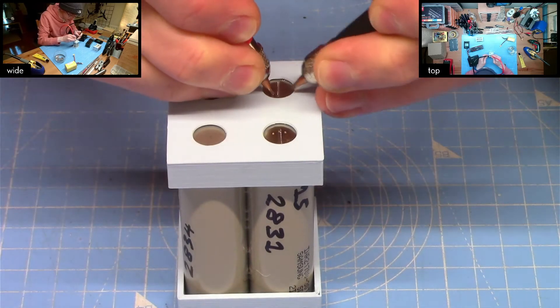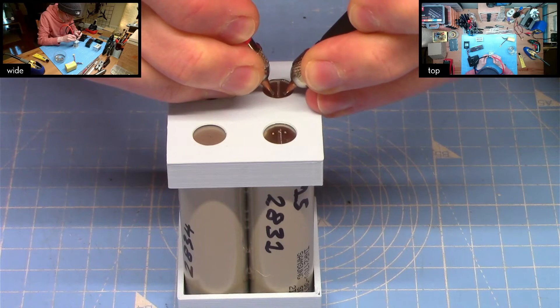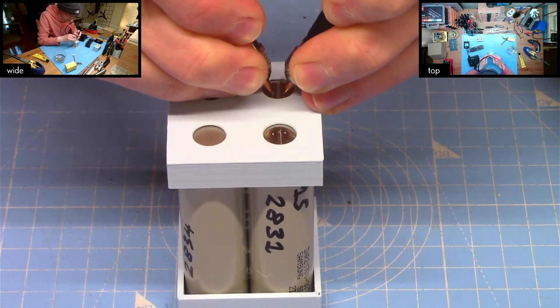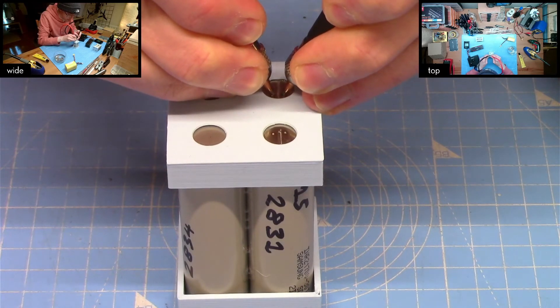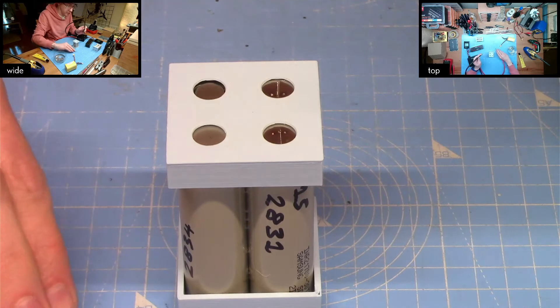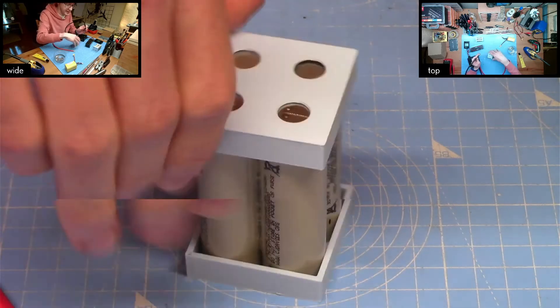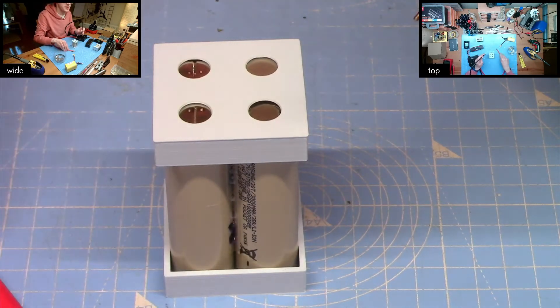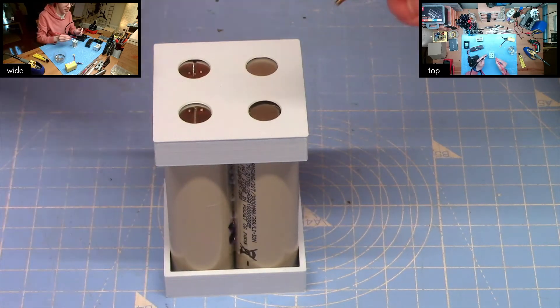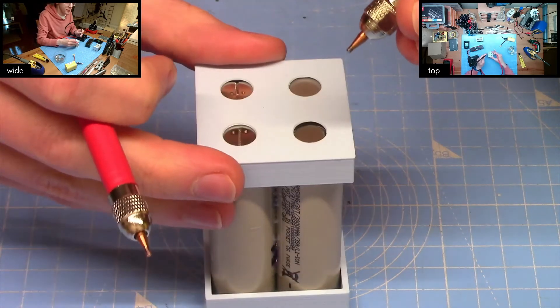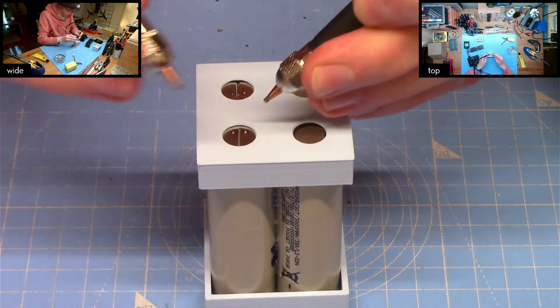I'll come down to the bottom and do one there. Then I will rotate the pack same as last time just that I'm staggering which side of the gap the positive and negative are on.